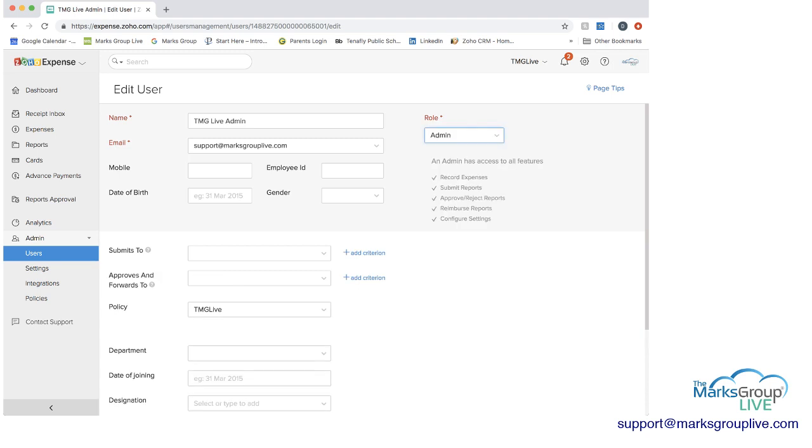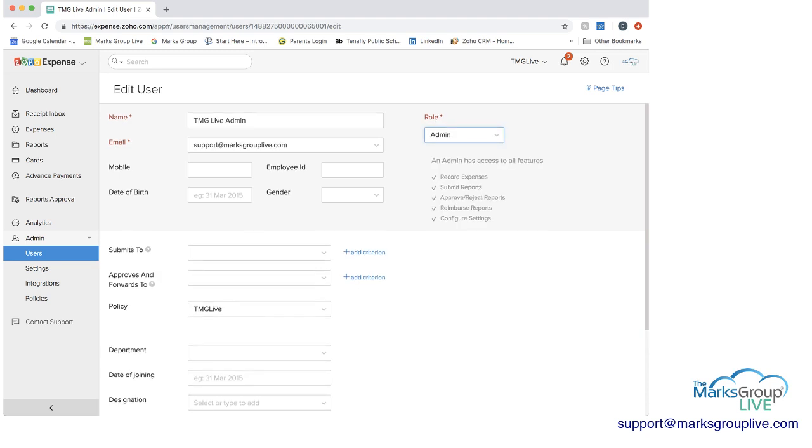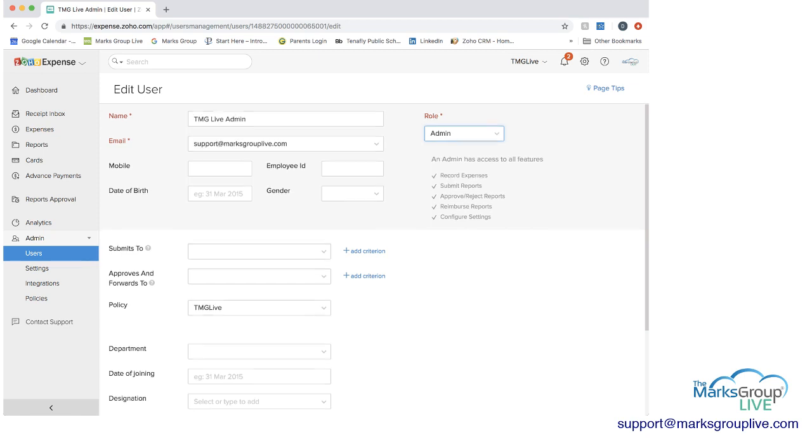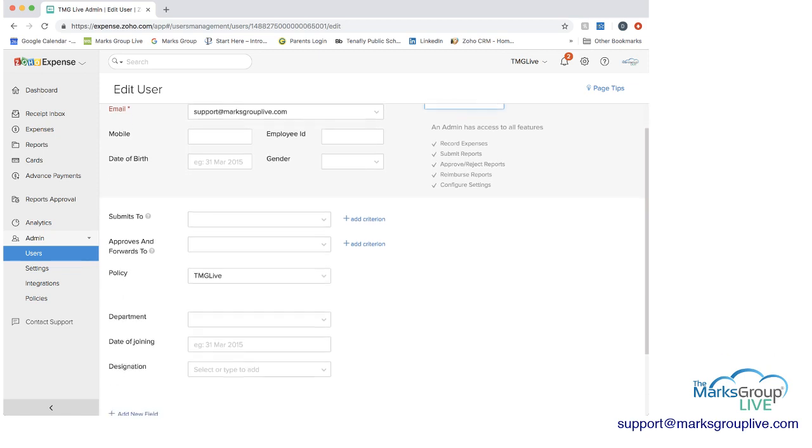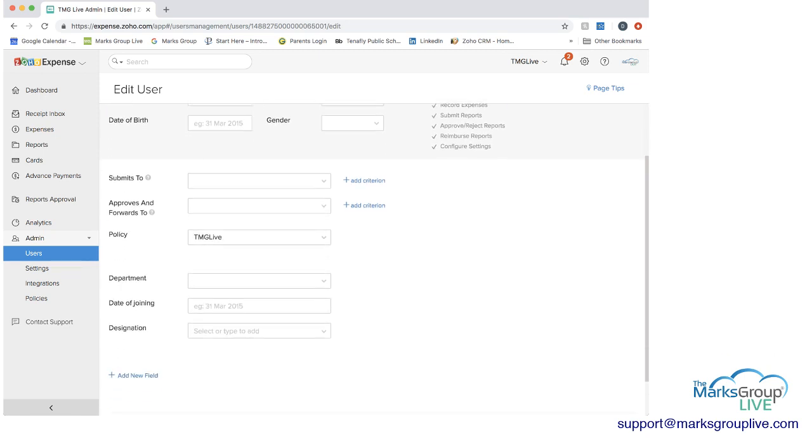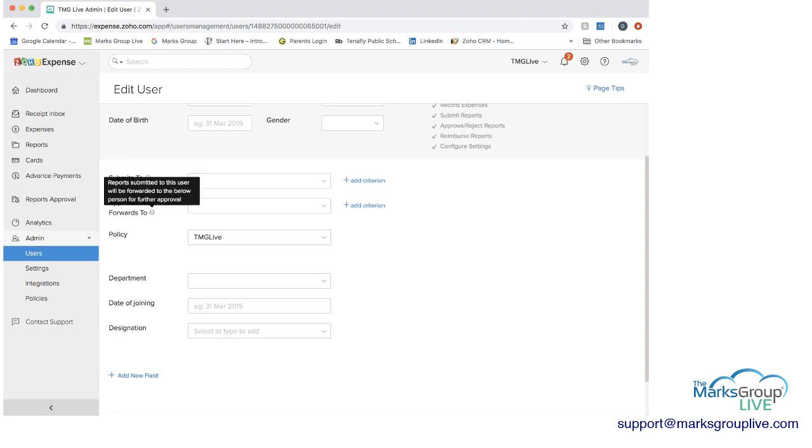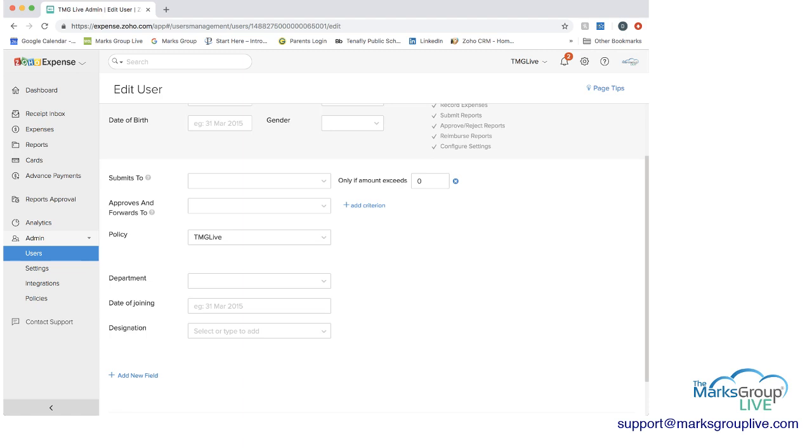So from here you can see you have at the top in the gray some basic information about the user. Then you can show who they submit to and if you look on the question mark next to submits to, this is who they have to get approval from. And then approvals and forwards, this is who will receive the approved reports for this user. And you can add criteria, maybe you only need to submit for approval if the expense is only $25 for instance.